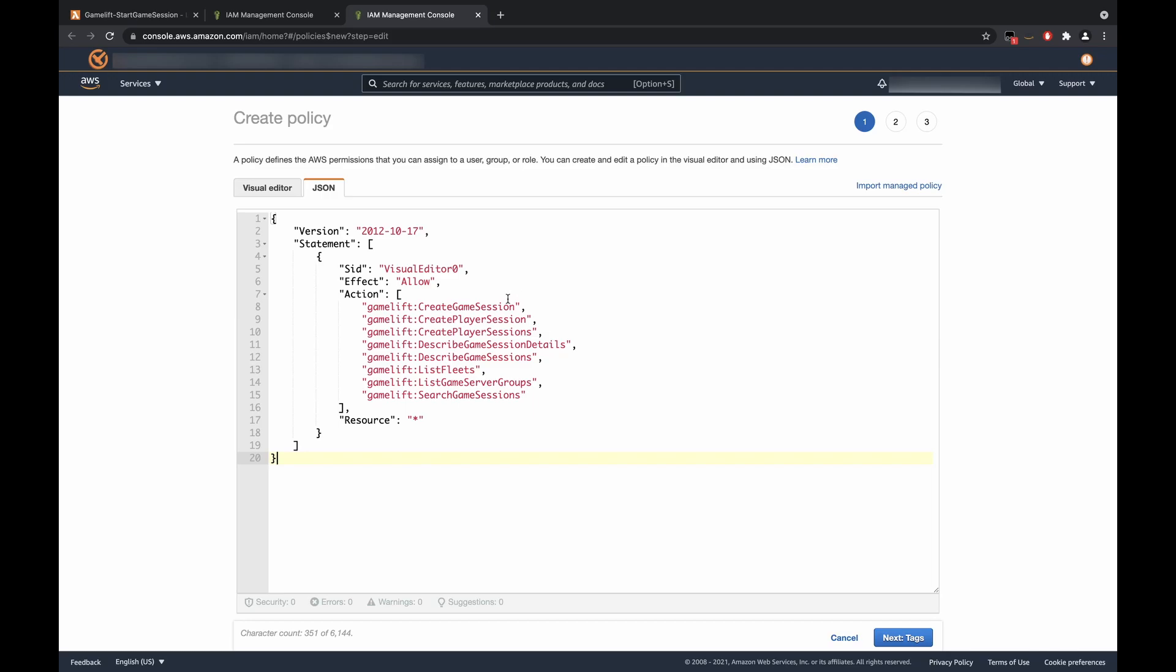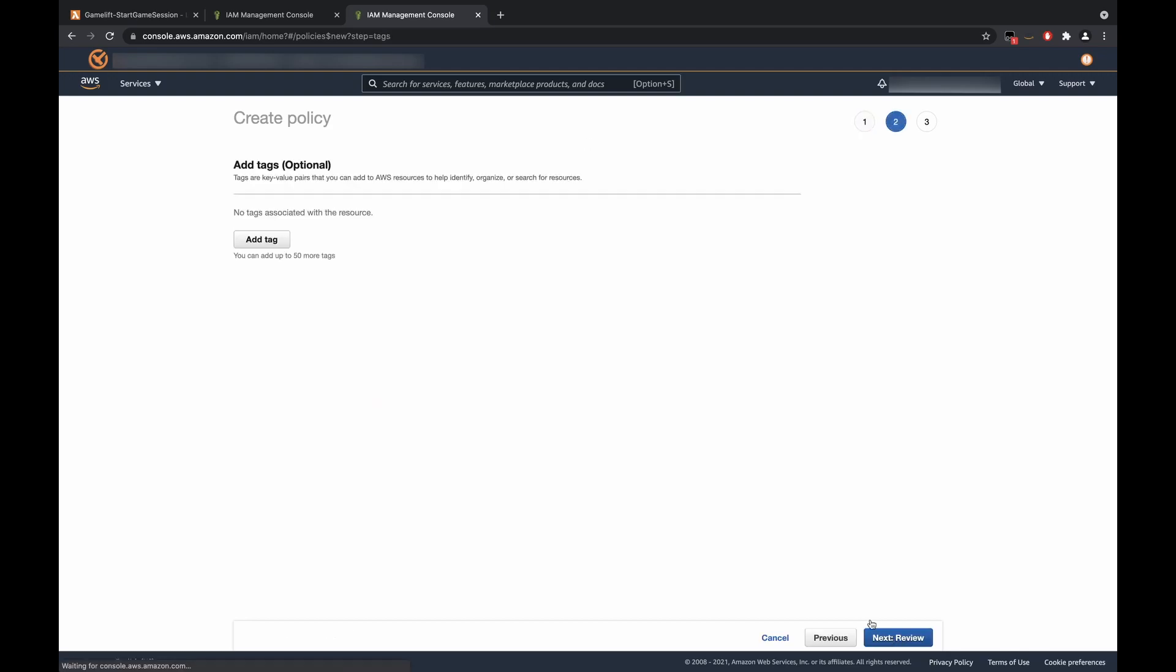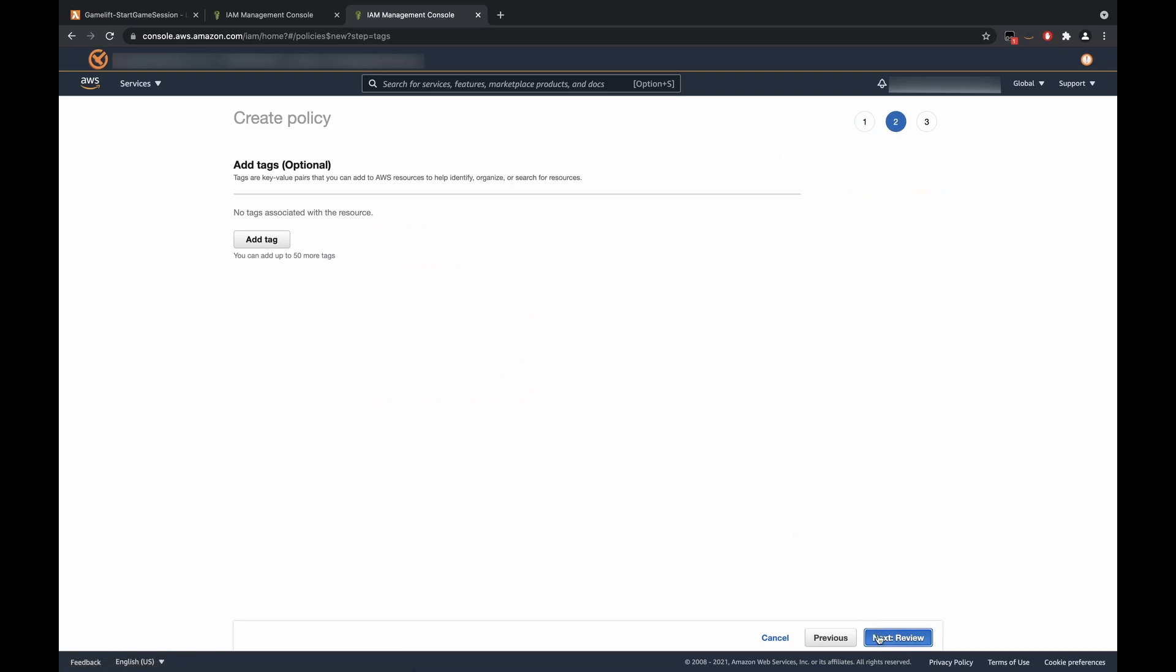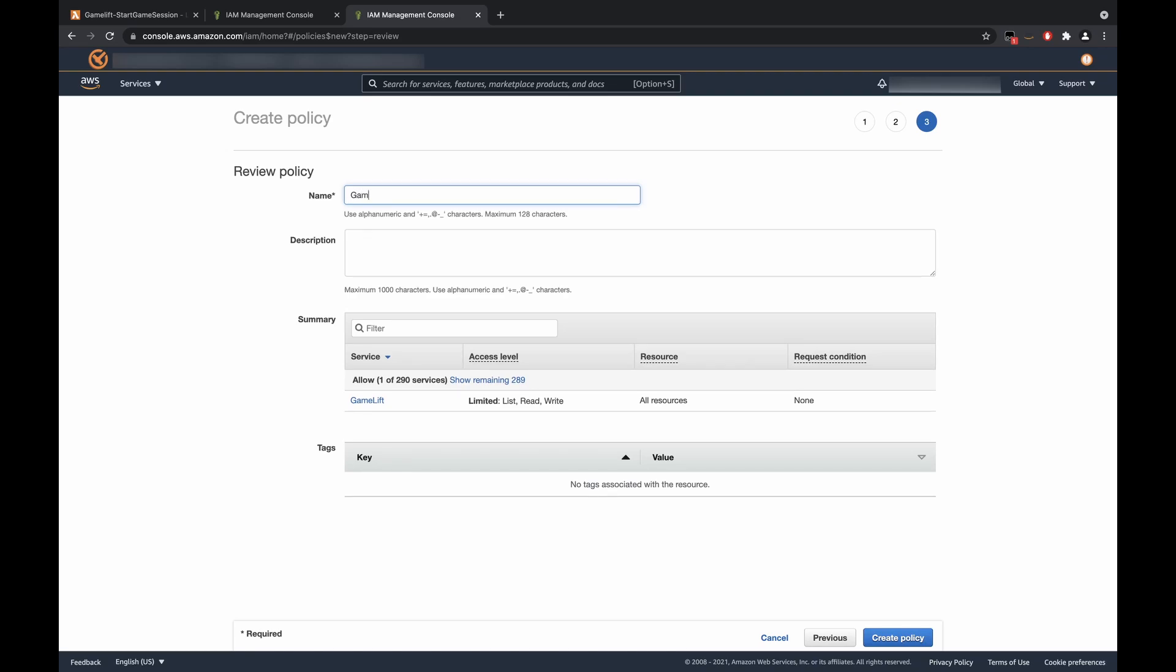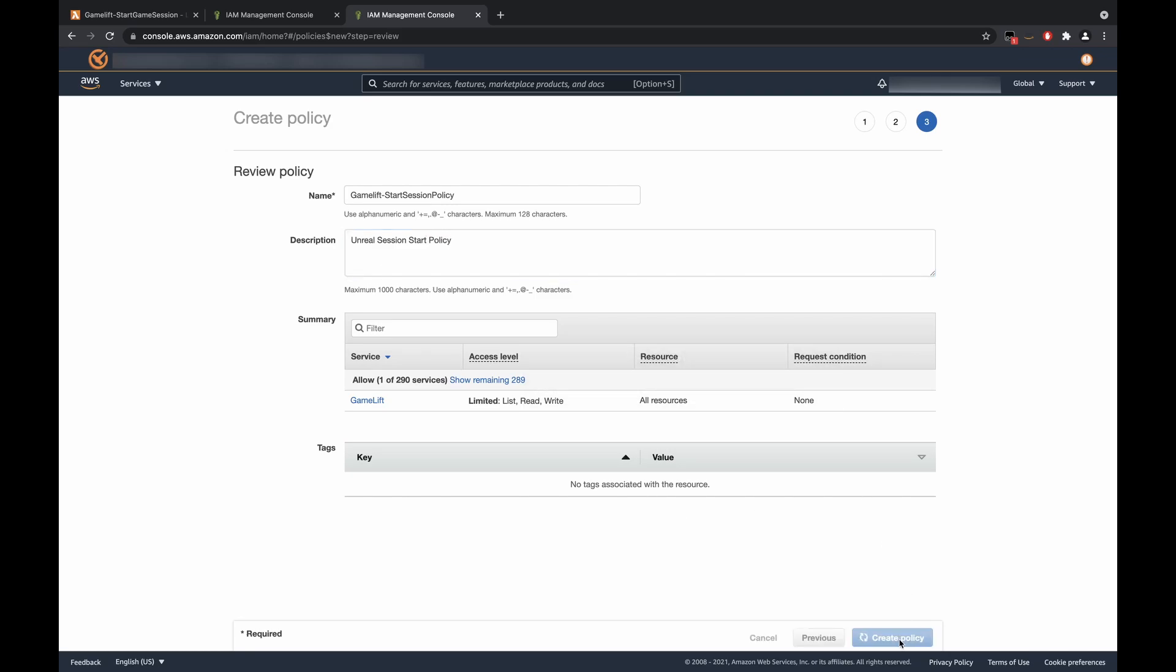And we are going to copy and paste the GameLift policies that we need for our Lambda function. This would entail creating a game session, creating a player session, creating multiple player sessions, getting game session details, getting the game sessions, as well as listing our game server fleets and our game server groups, as well as searching for game sessions. Next, we'll hit Tags. This is optional. And then we're going to review. And we'll name this GameLift Start Session Policy. We can add a description if you would like. Unreal Session Start Policy, what we'll describe it as. And we'll create the policy.